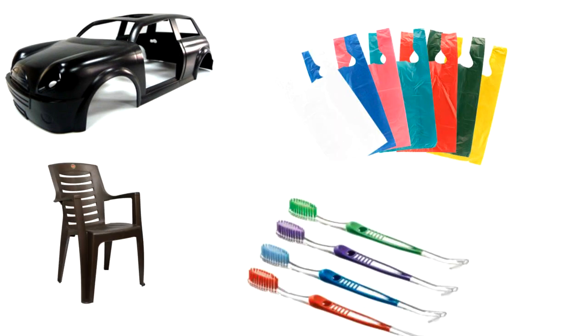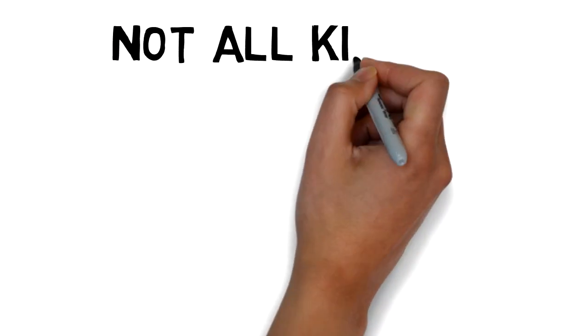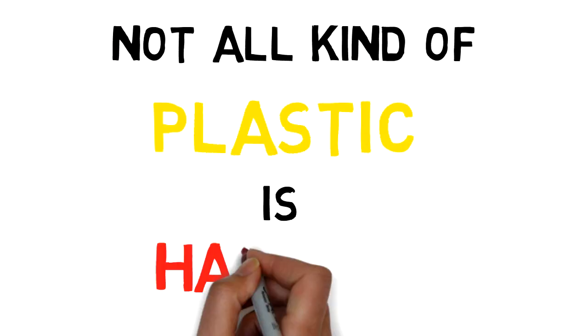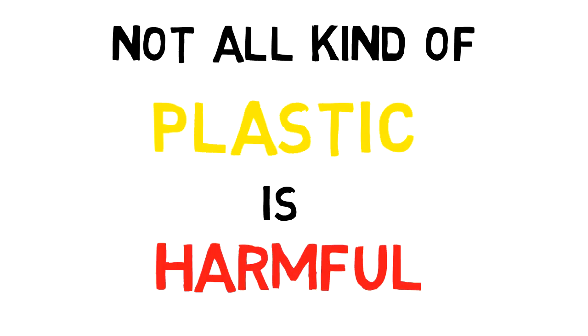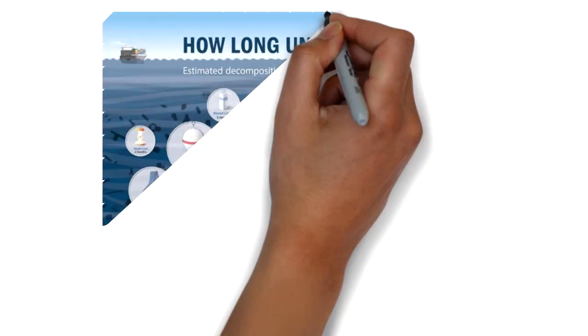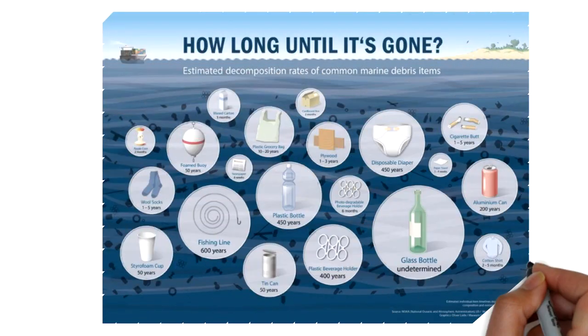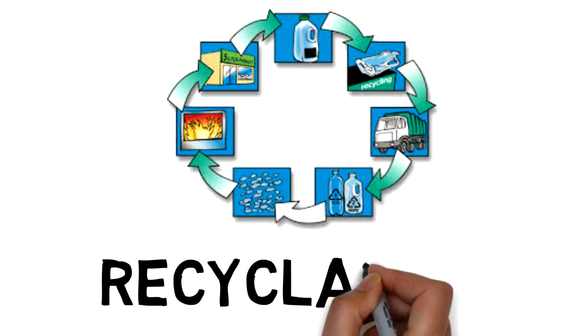When it comes to environmental plastic, it's not that all kinds of plastic products are harmful. It depends on the time that it takes to decompose and the recyclability of the product.